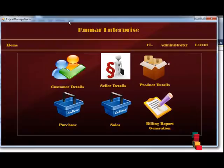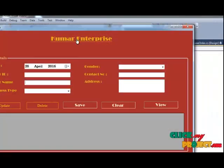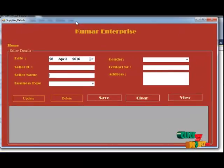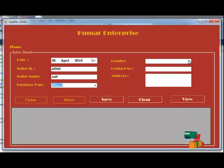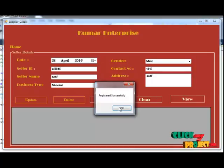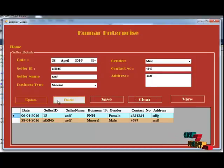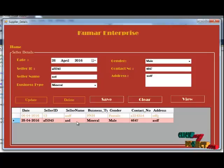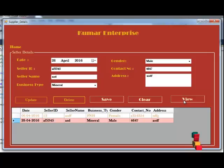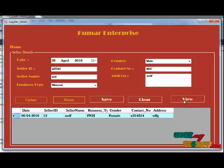The next option from the Home Page is the Seller Details. The Seller is the one who is selling the product. You need to mention the Seller ID, Seller Name, Business Type, Gender, Contact Number, and Address. You can save and view the details. You can update the details — for example, the age has changed. You can also delete the details.